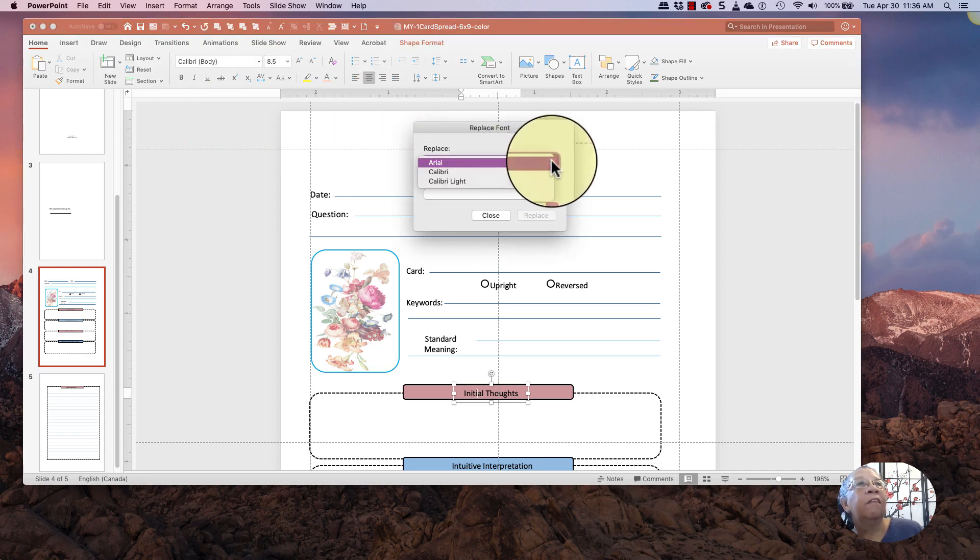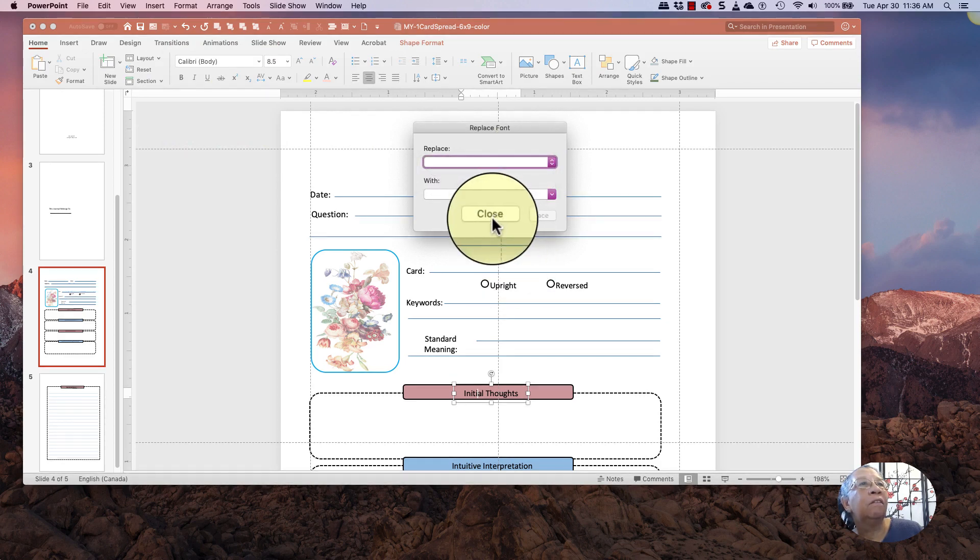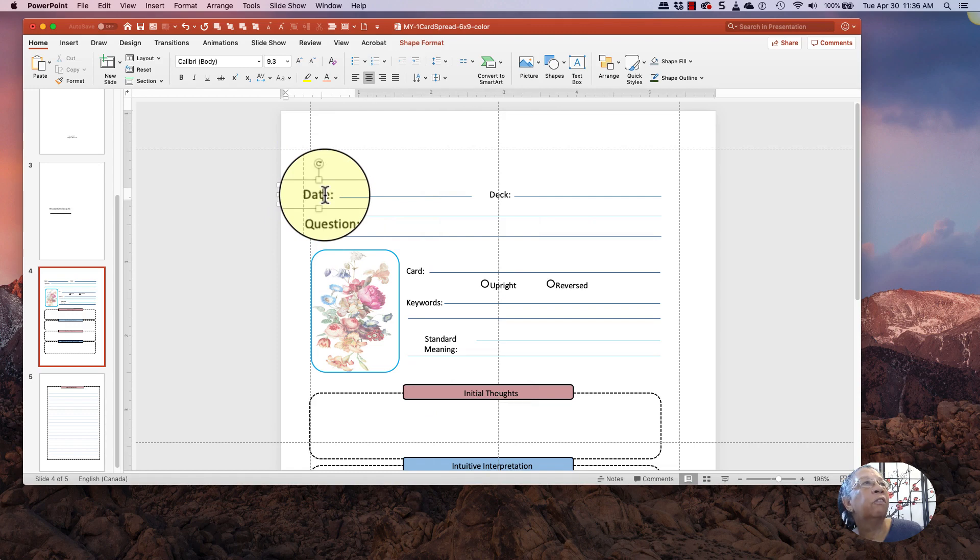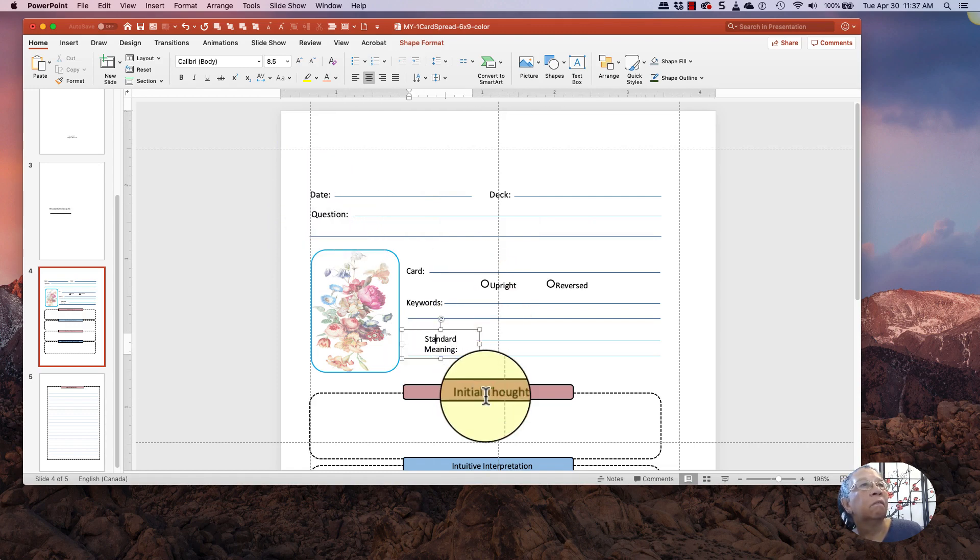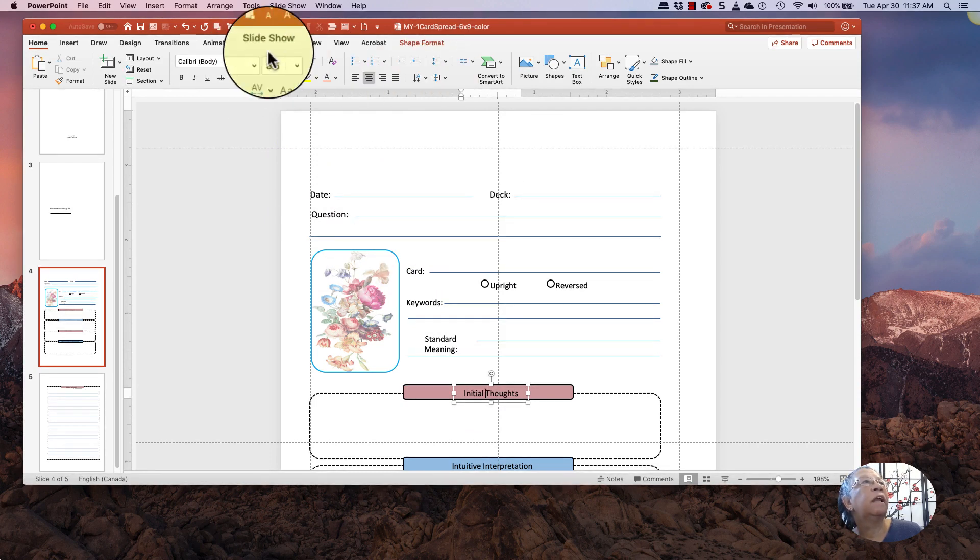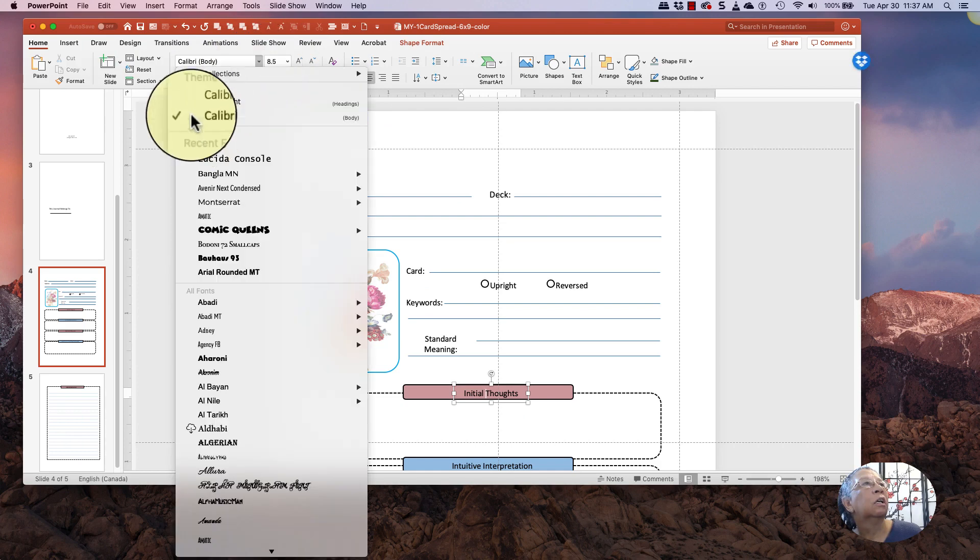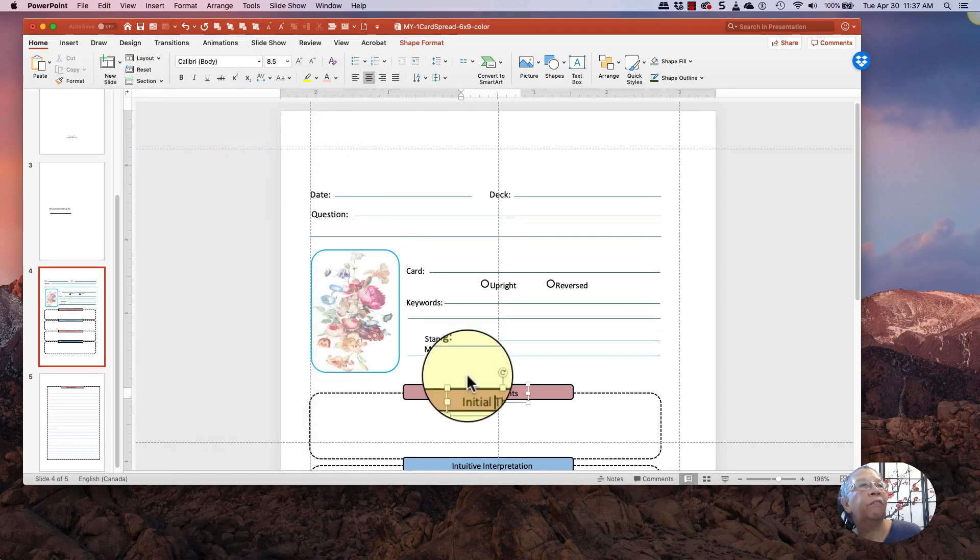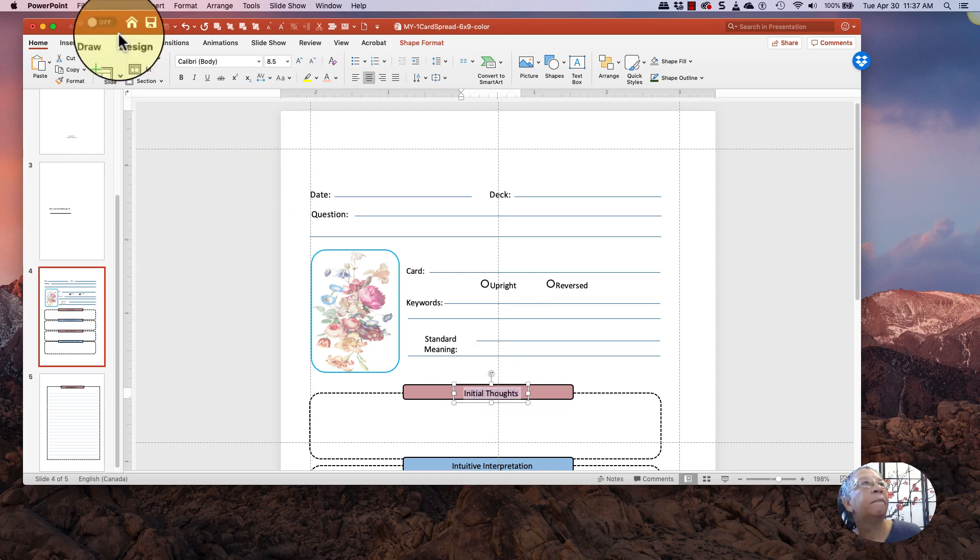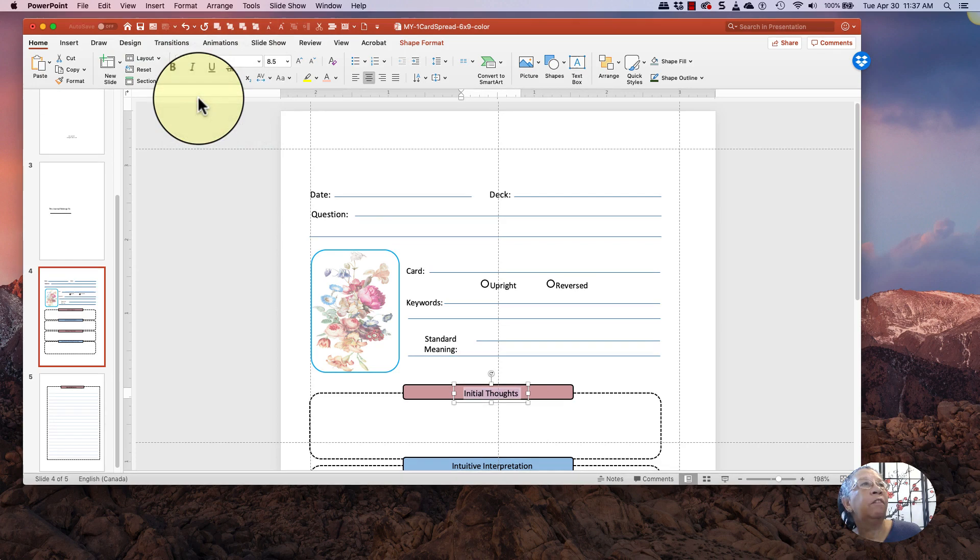And the fonts here are Calibre and Calibre Light. I don't think, I think all of these are Calibre. I don't think that there's any. Okay, so let's just see what happens. I'm not sure which ones would be Calibre Light. So if I highlight this one right here, like that, and then I go up to Format, Replace Fonts.